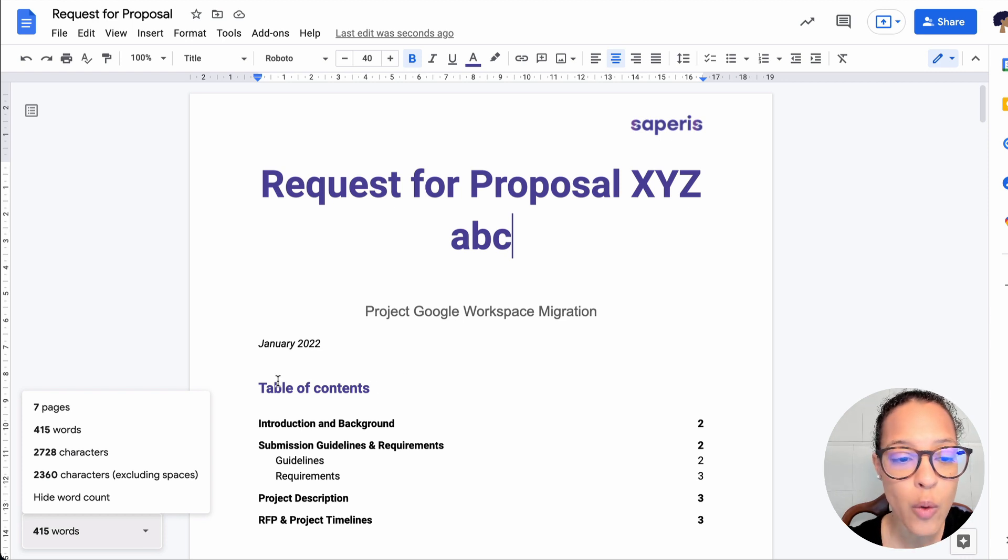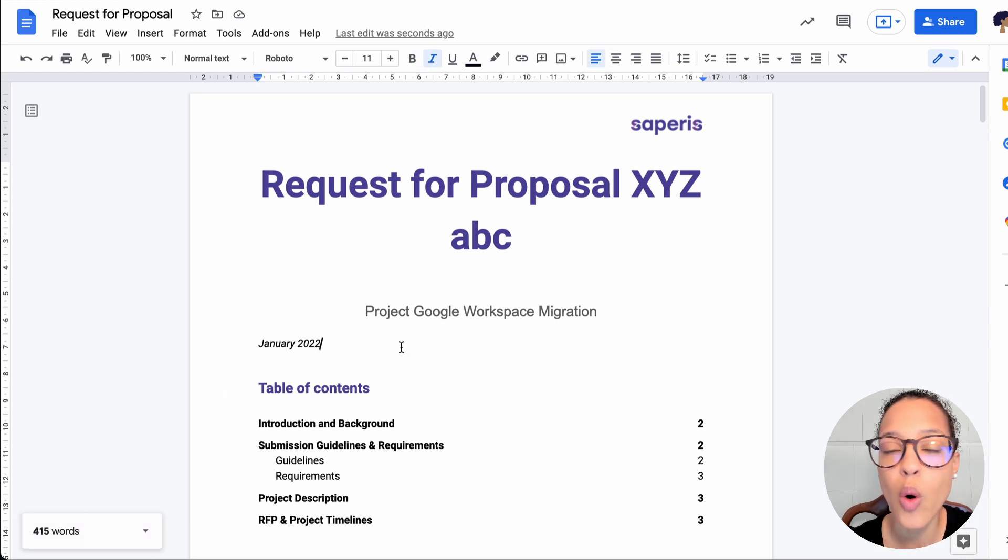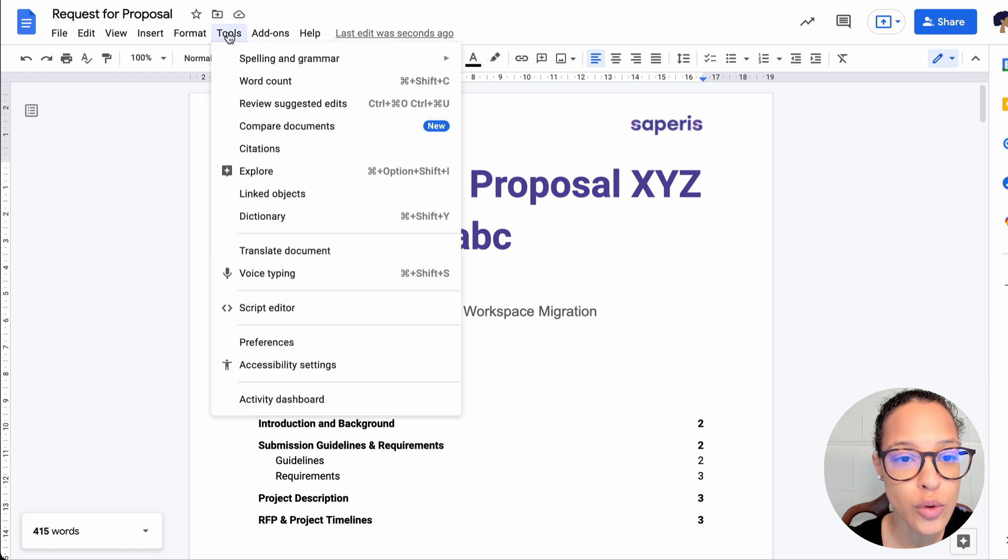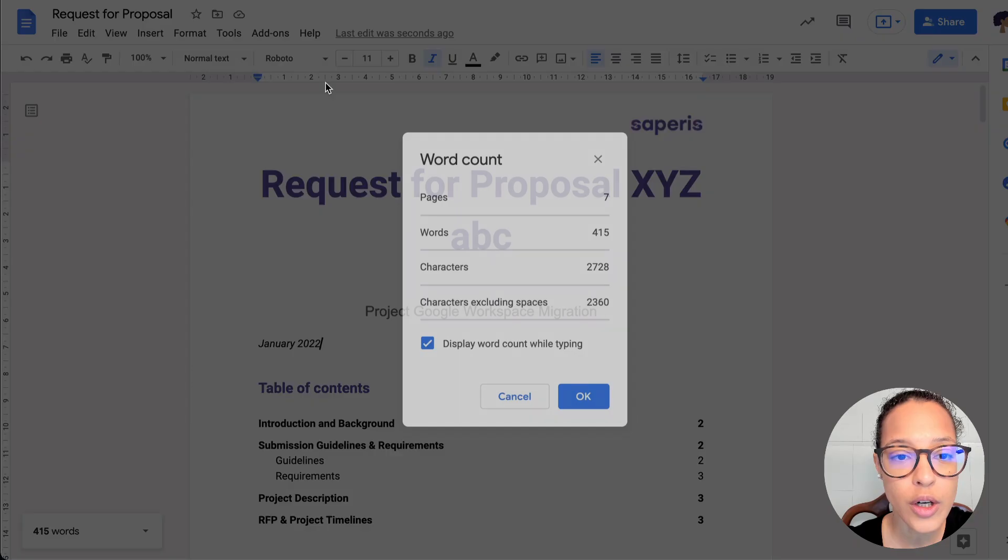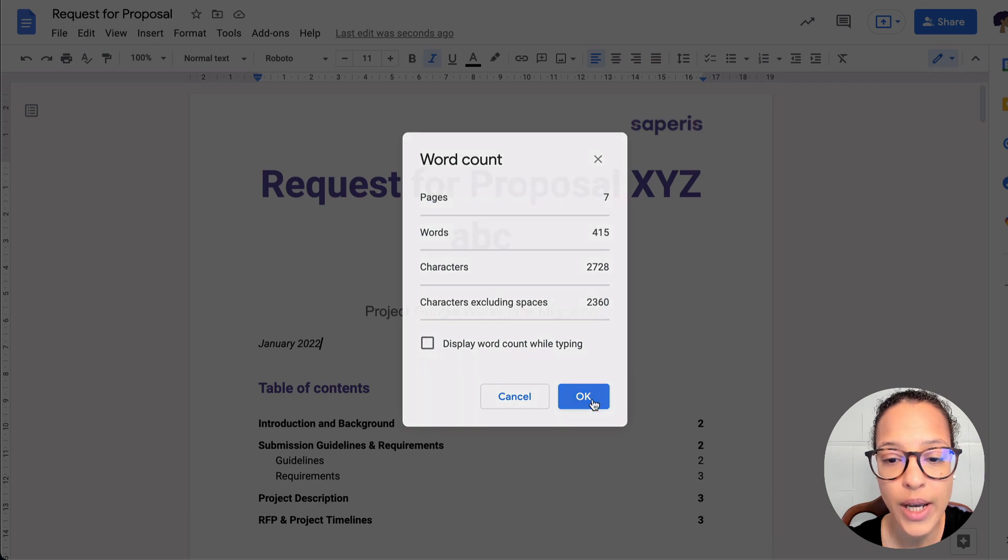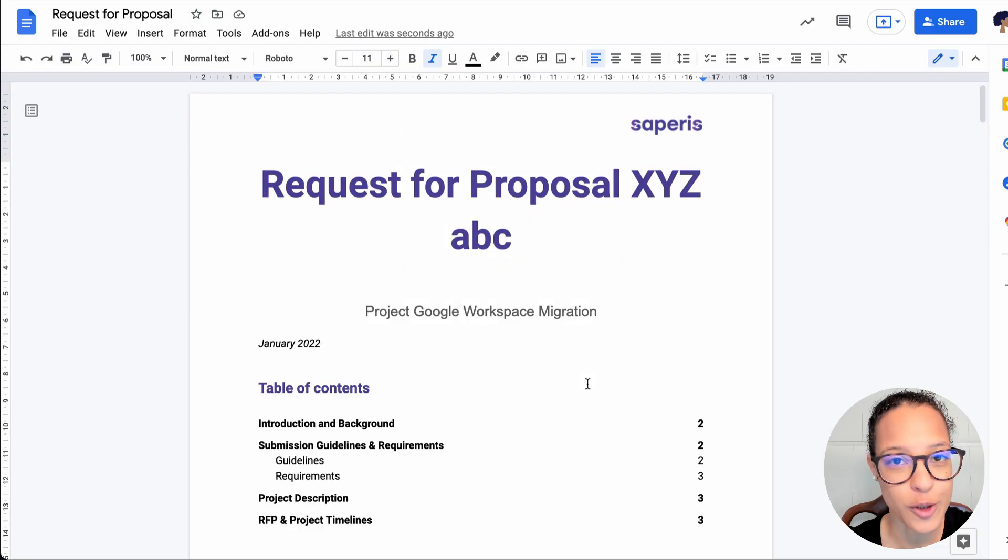Now, if I want to make this go away altogether, again, I head over to Tools, Word Count, untick the box, OK, and I'm good to go.